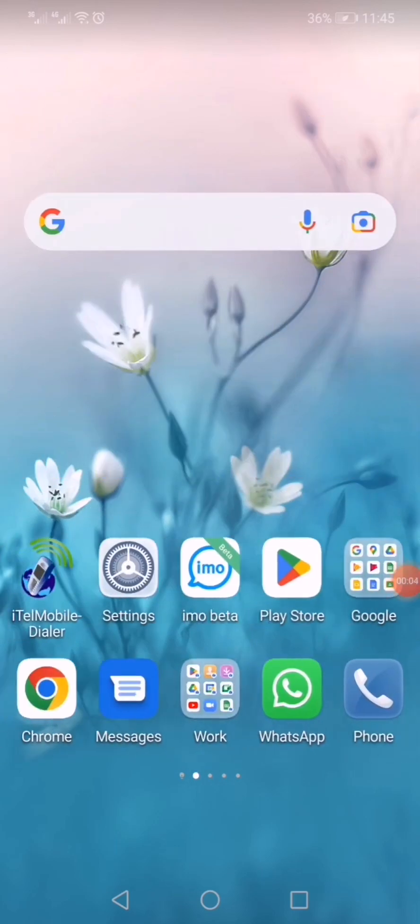Hello everyone. In this video, let us know about how to install our parent school app. Our parent school app is designed to promote the involvement of parents in students' education.